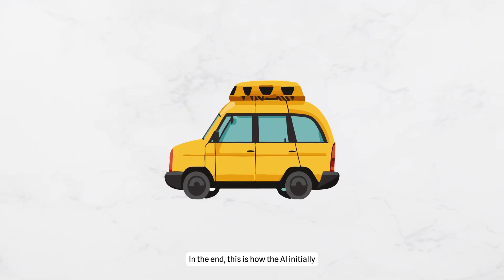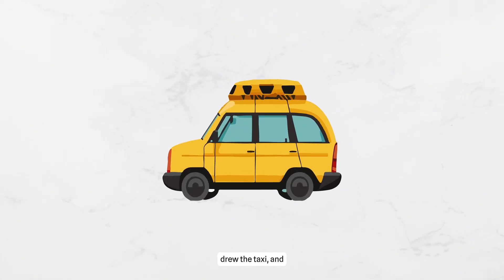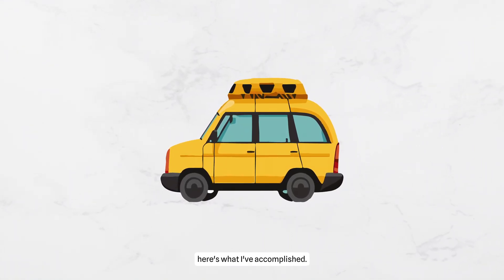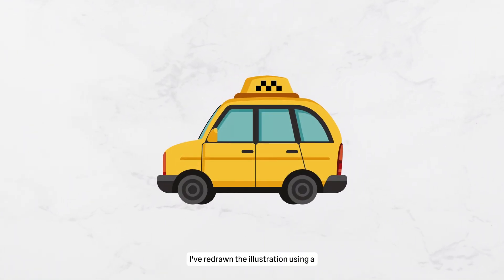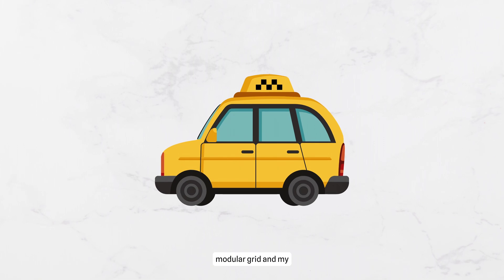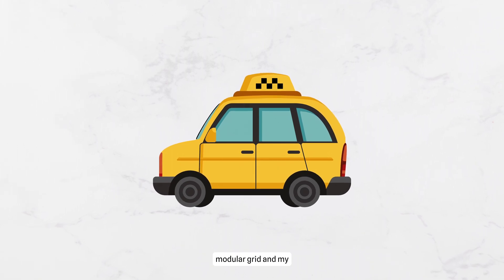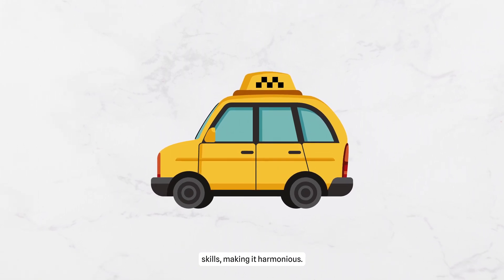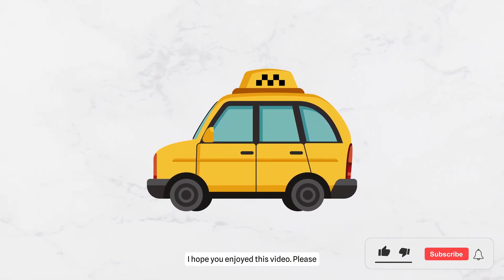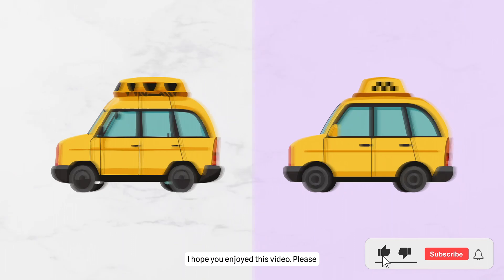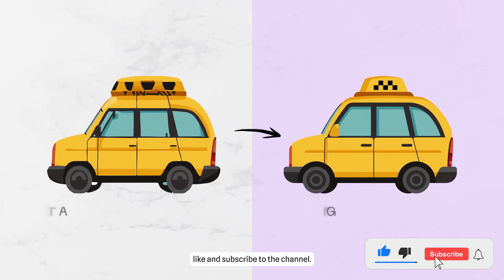In the end, this is how the AI initially drew the taxi. And here's what I've accomplished. I've redrawn the illustration using a modular grid and my skills, making it harmonious. I hope you enjoyed this video.